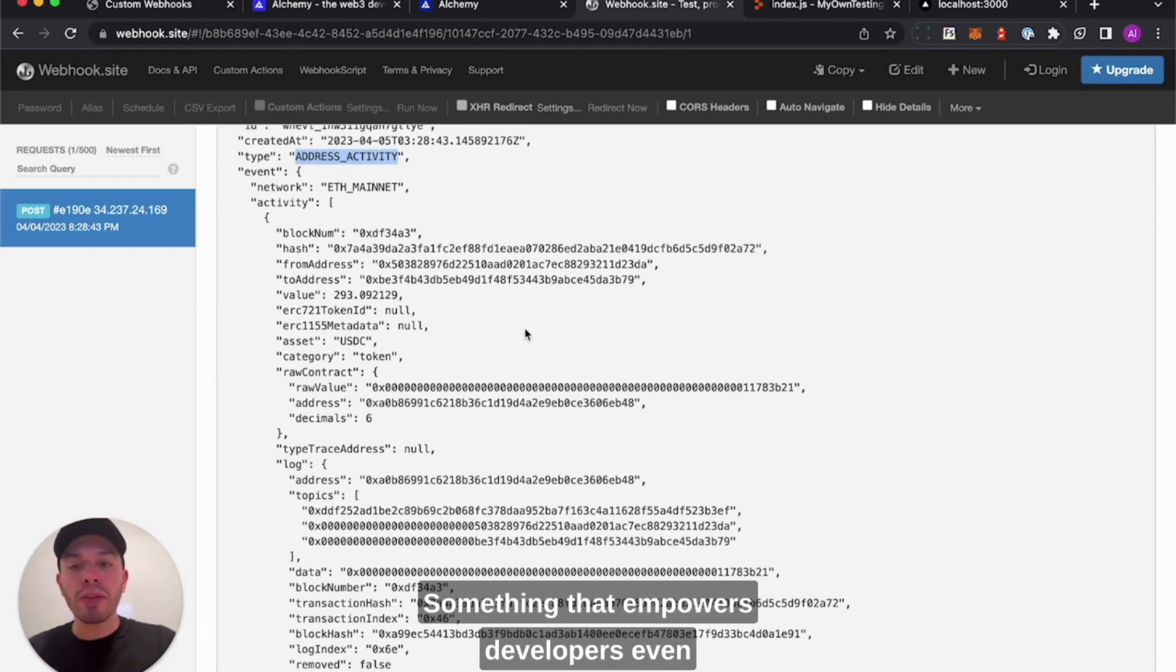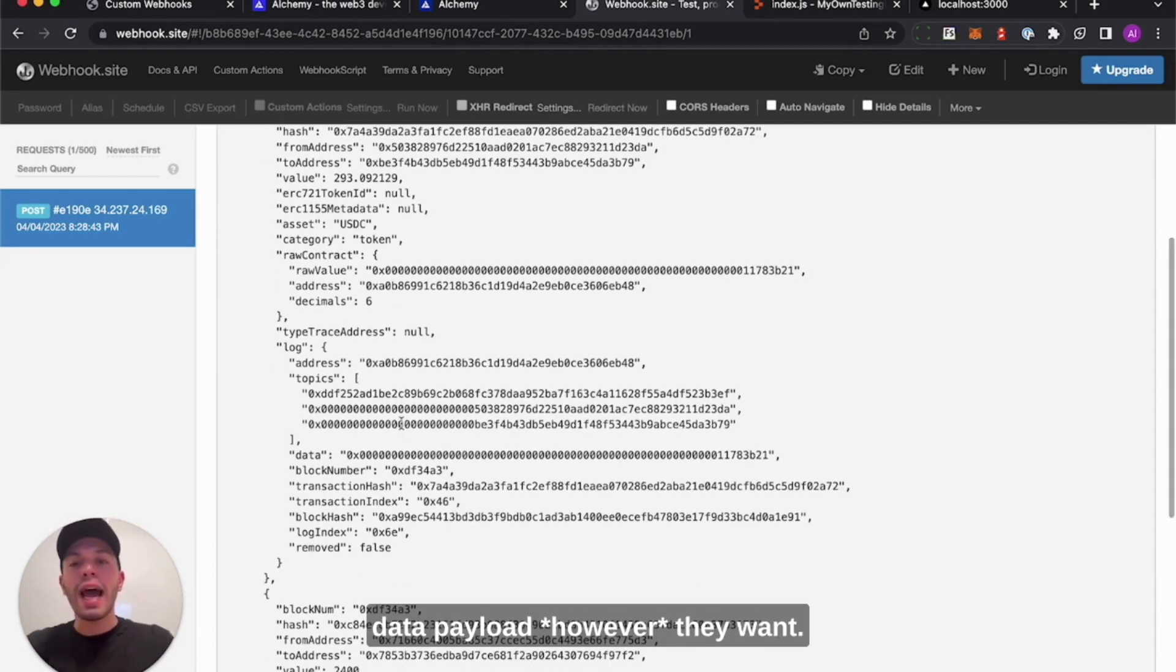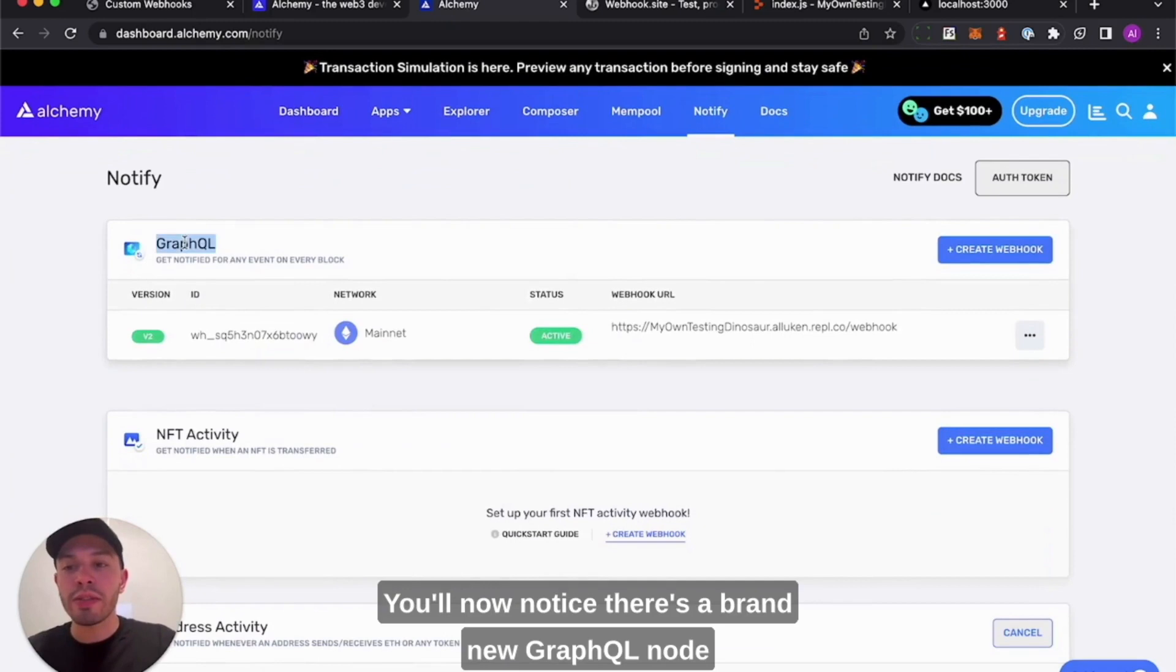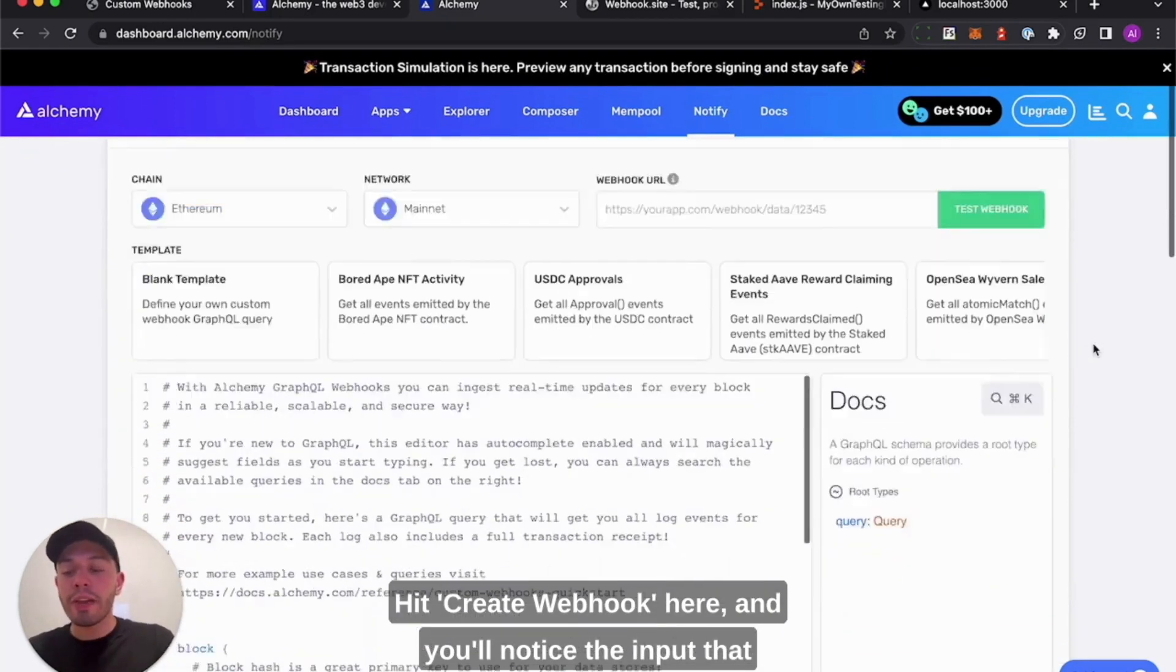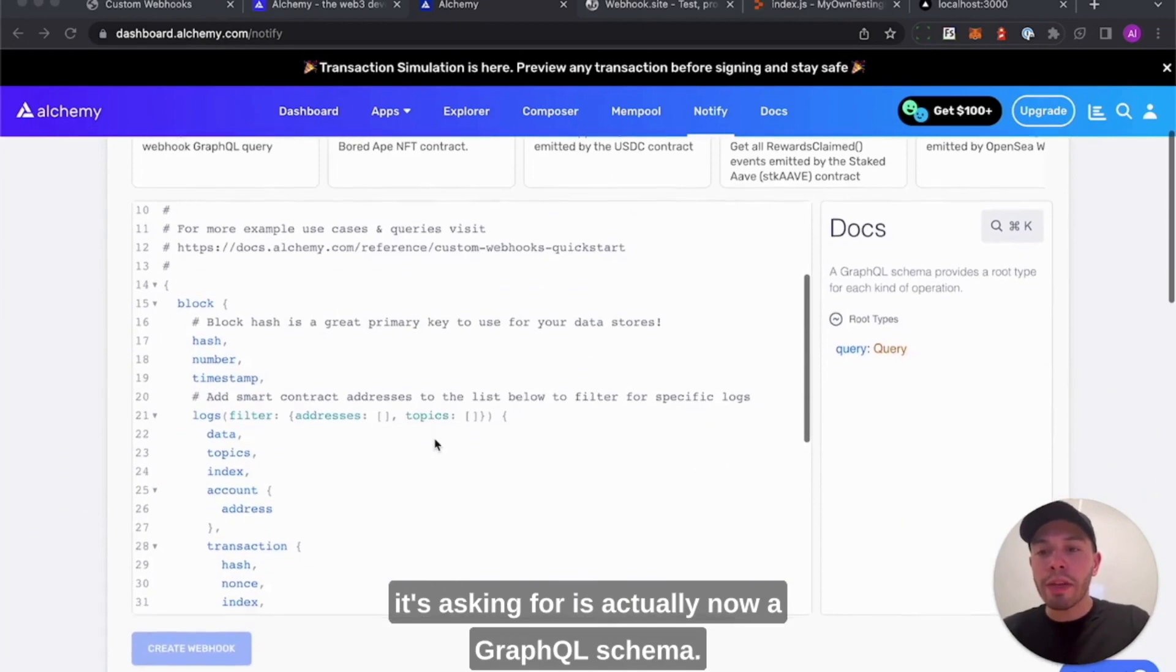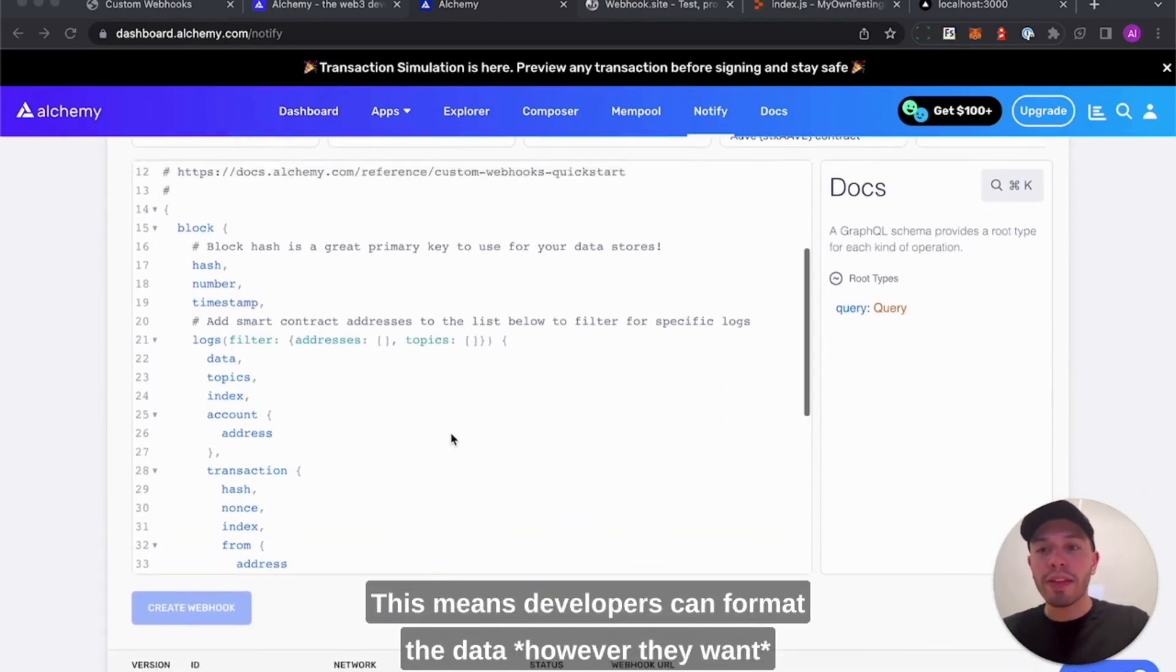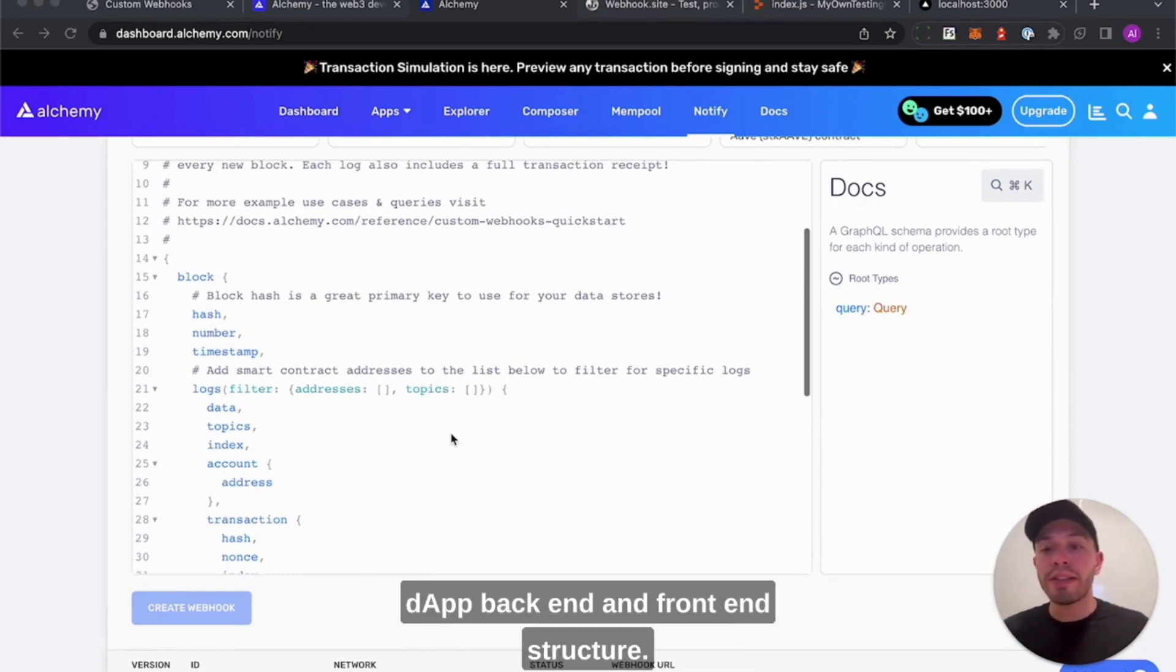Now something that empowers developers even further is being able to format this data payload however they want. In comes custom webhooks. You'll now notice there's a brand new GraphQL node in this Notify interface. To create a custom webhook, hit create webhook here, and you'll notice the input that it's asking for is actually now the GraphQL schema. This means developers can format the data however they want and how it most fits into their broader dApp backend and frontend structure.